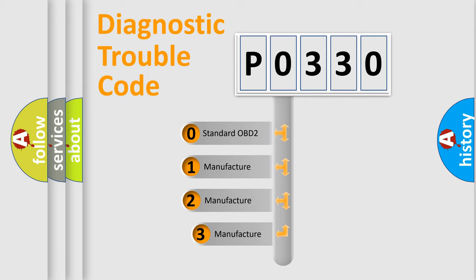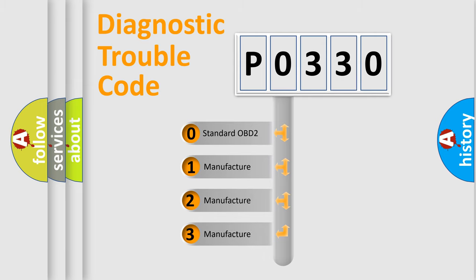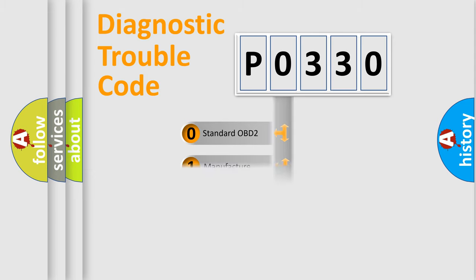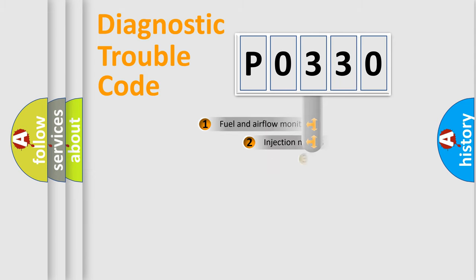If the second character is expressed as zero, it is a standardized error. In the case of numbers 1, 2, 3, it is a manufacturer-specific expression of the car-specific error.